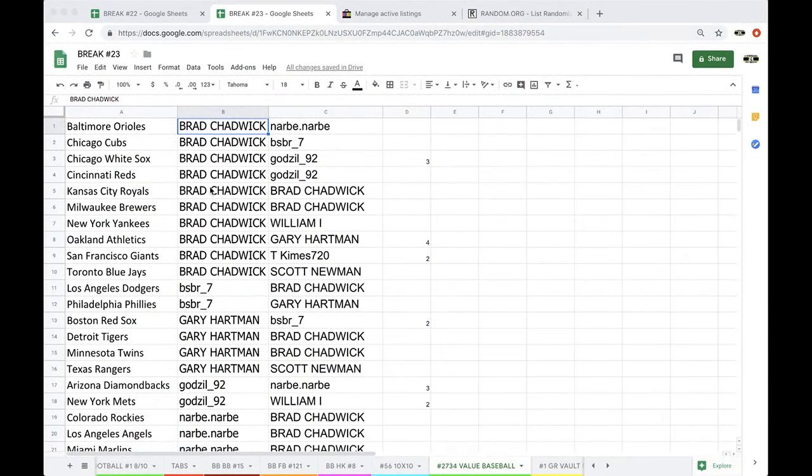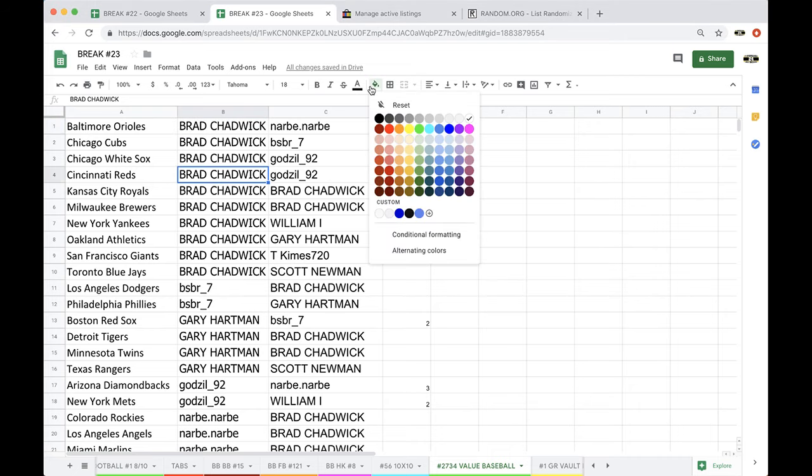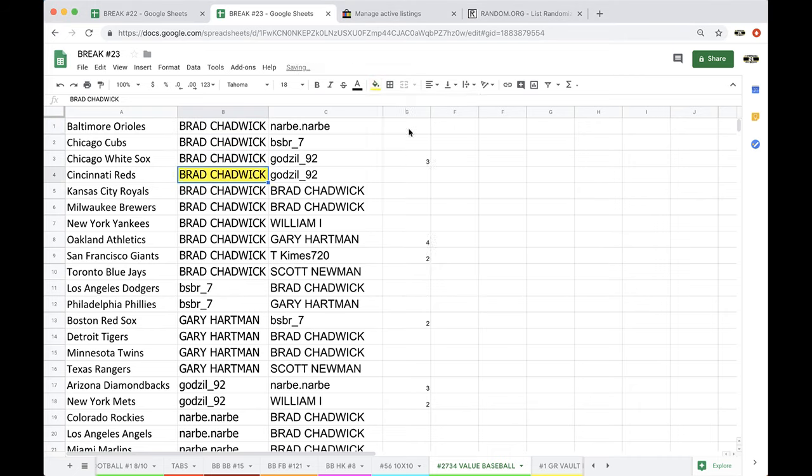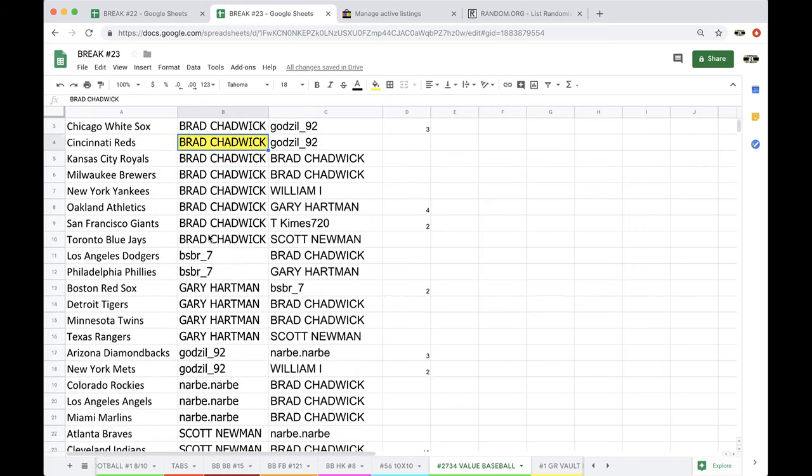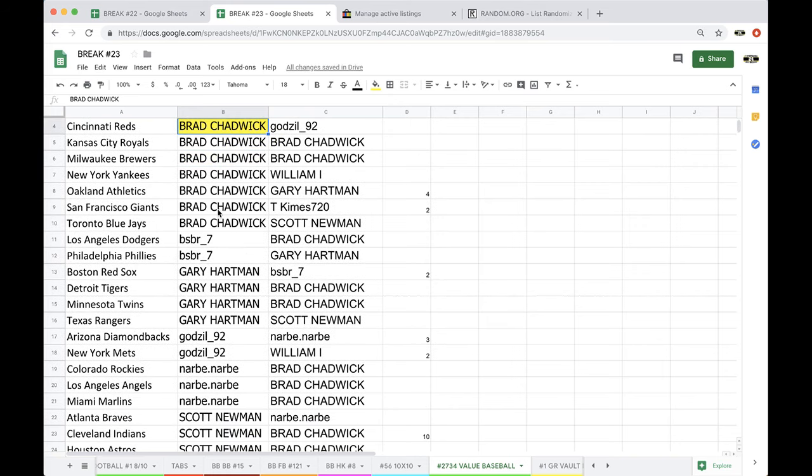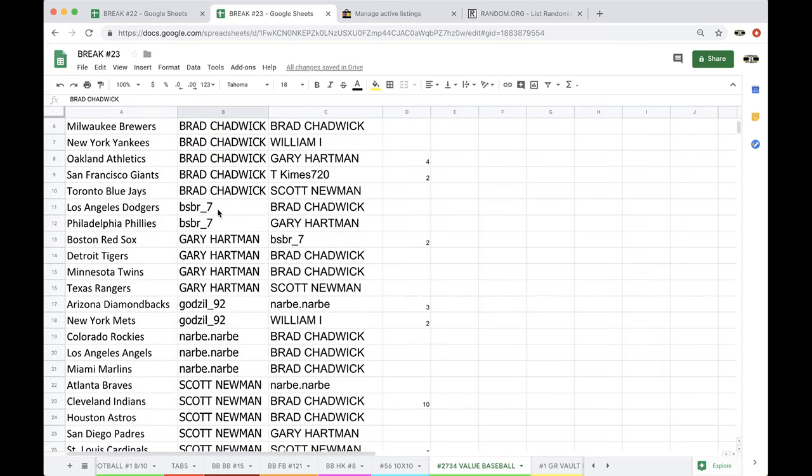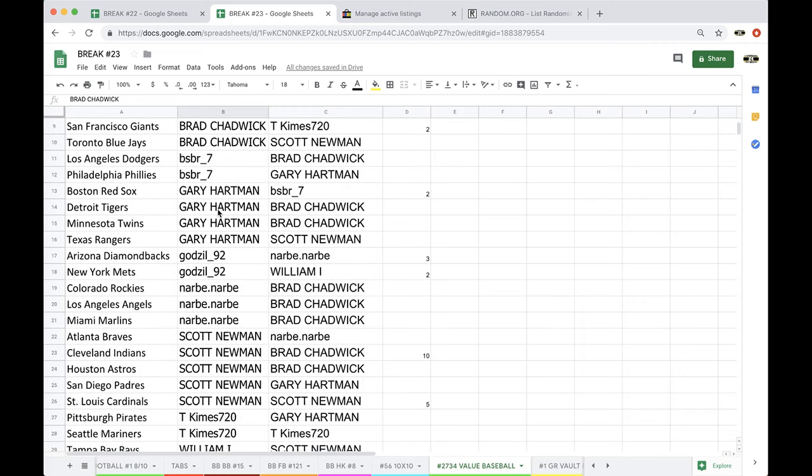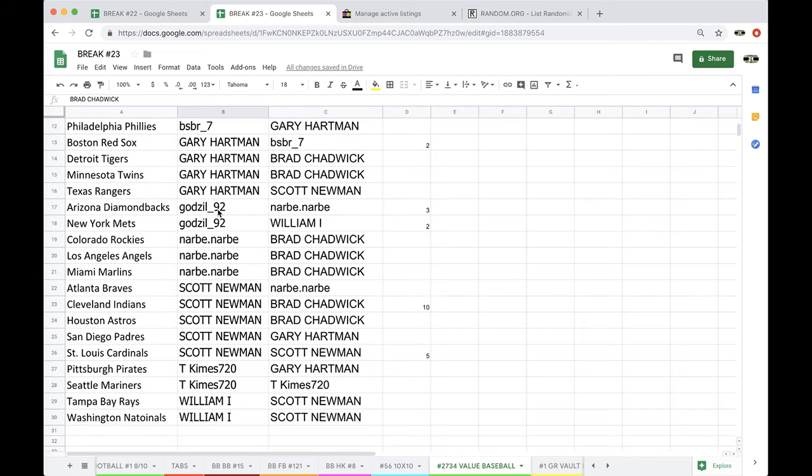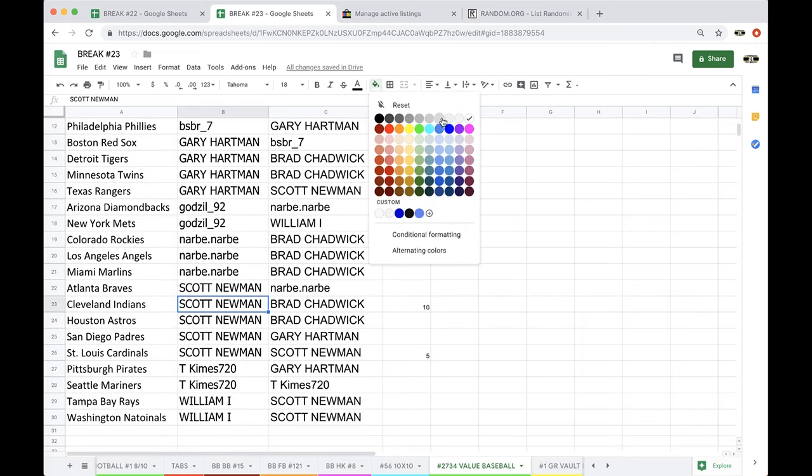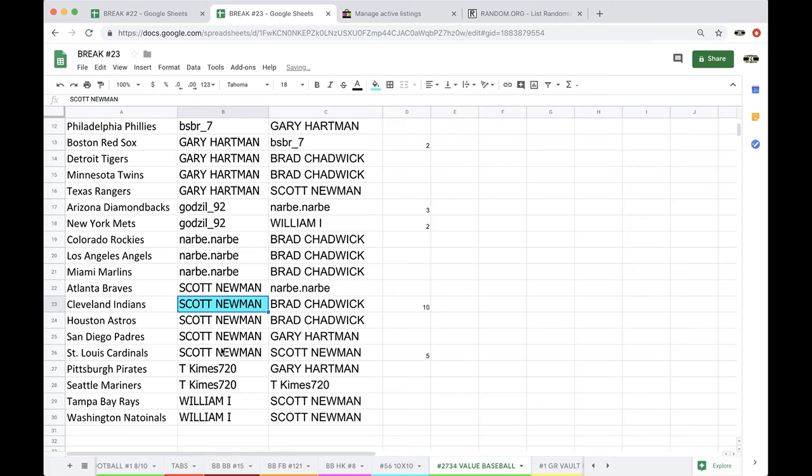We have Cincinnati Reds going to Brad and Bougie. Okay. You got Cleveland. You have St. Louis. Okay. St. Louis and Cleveland. St. Louis and Cleveland. Cleveland. Scott. We'll hook you up with the Kluber and the Cardinals, Scott.